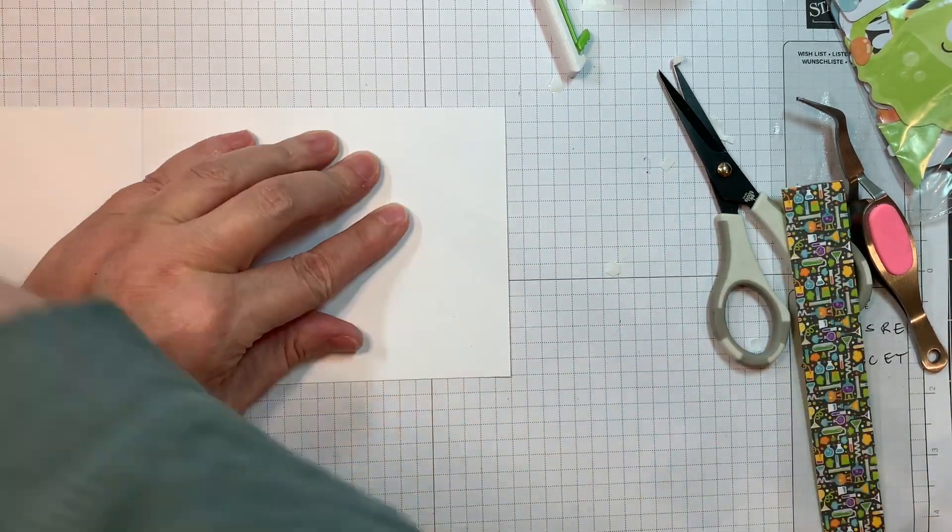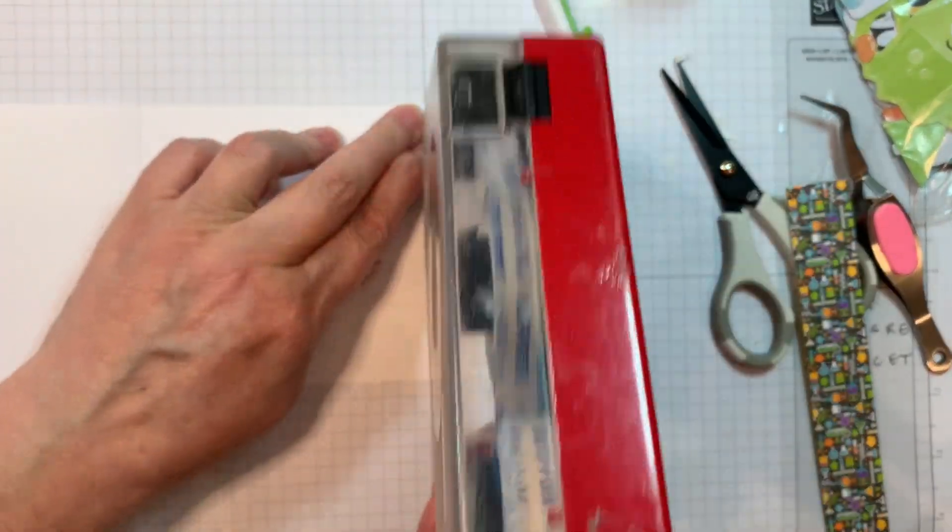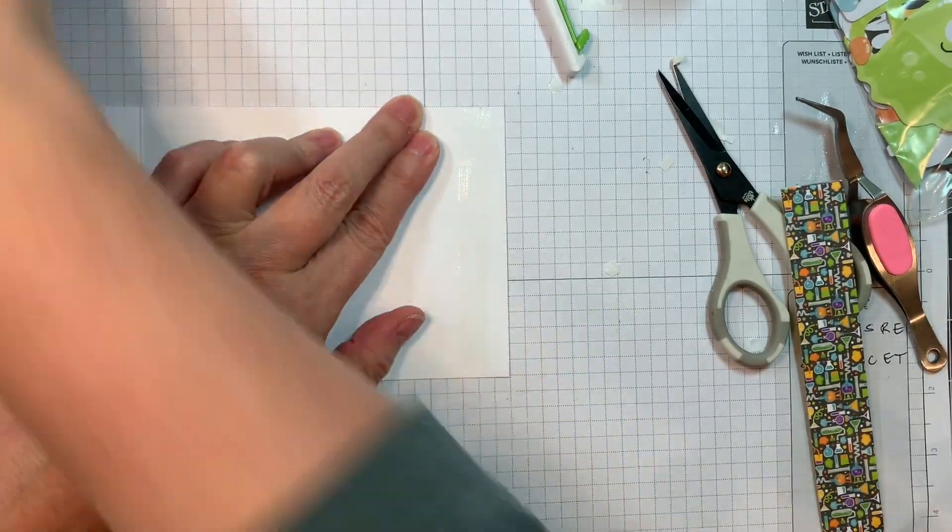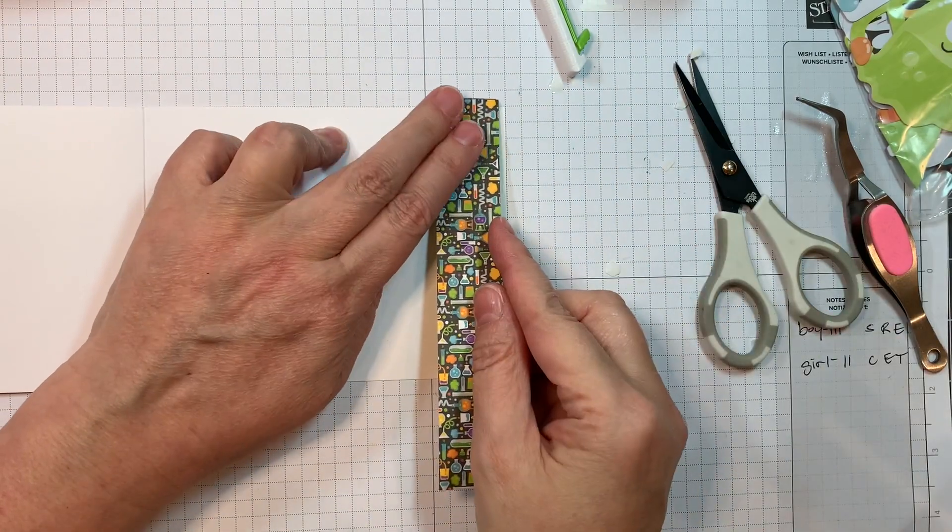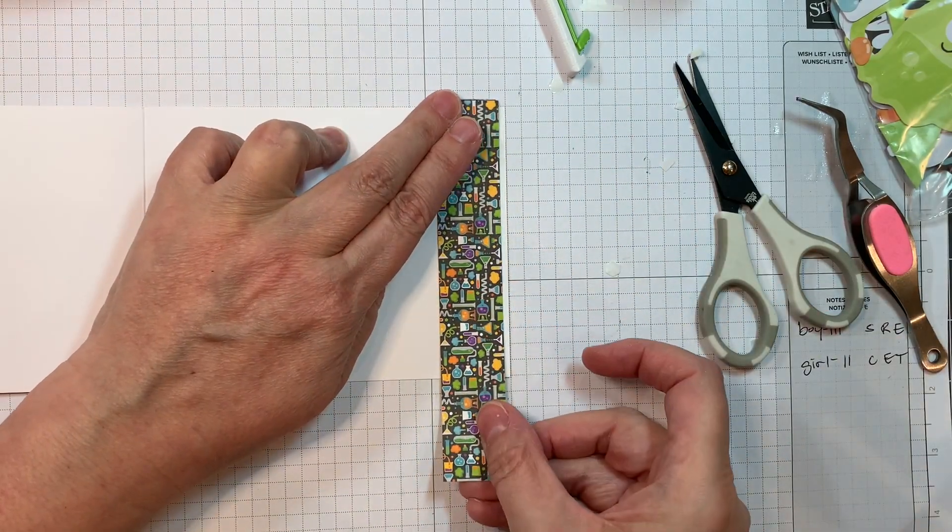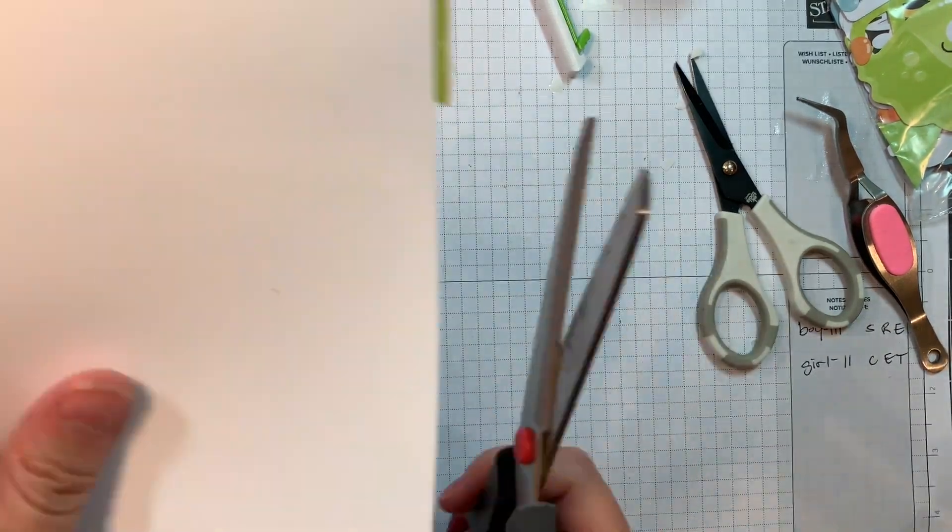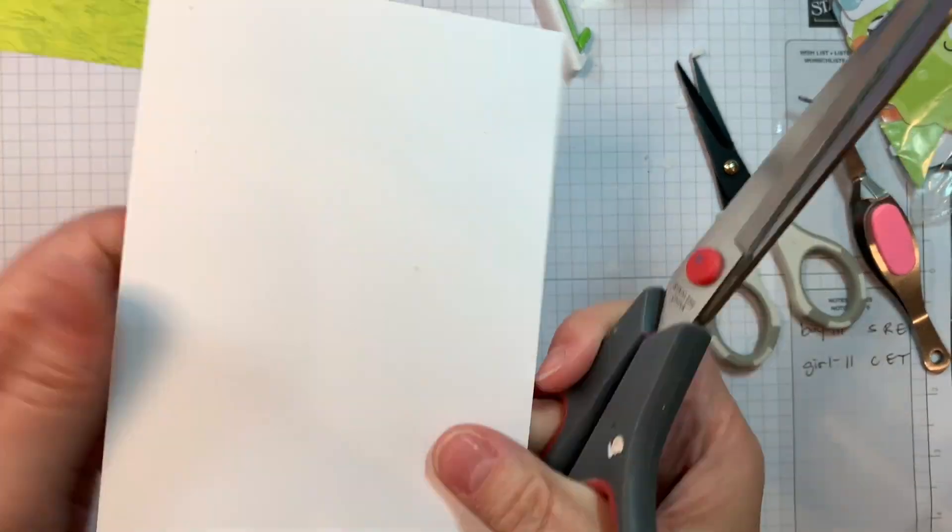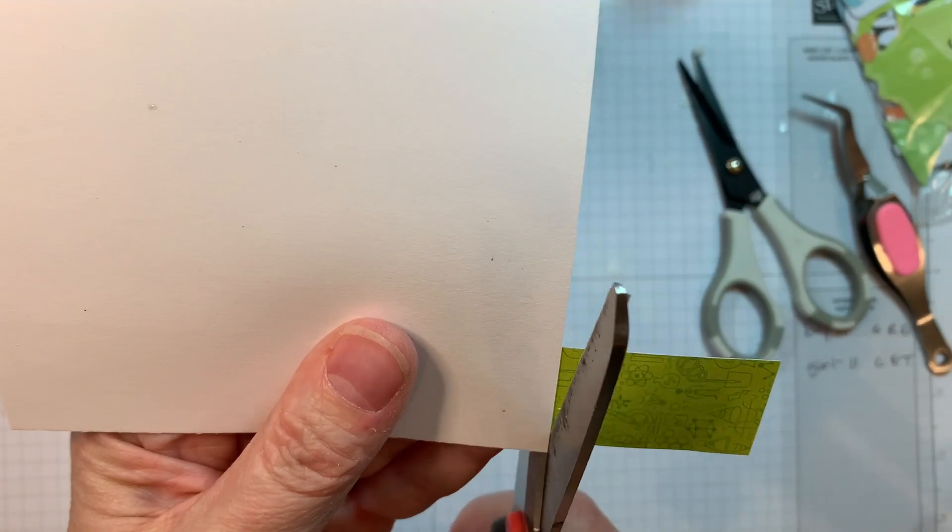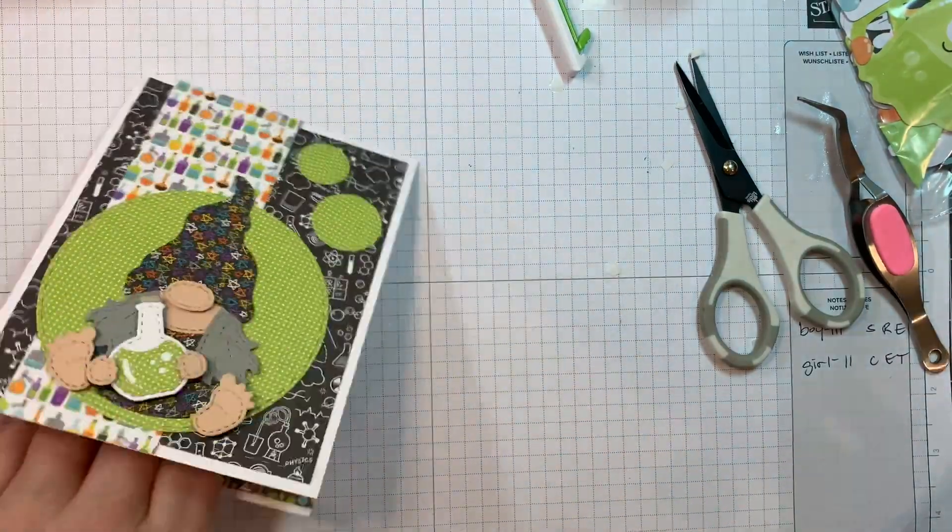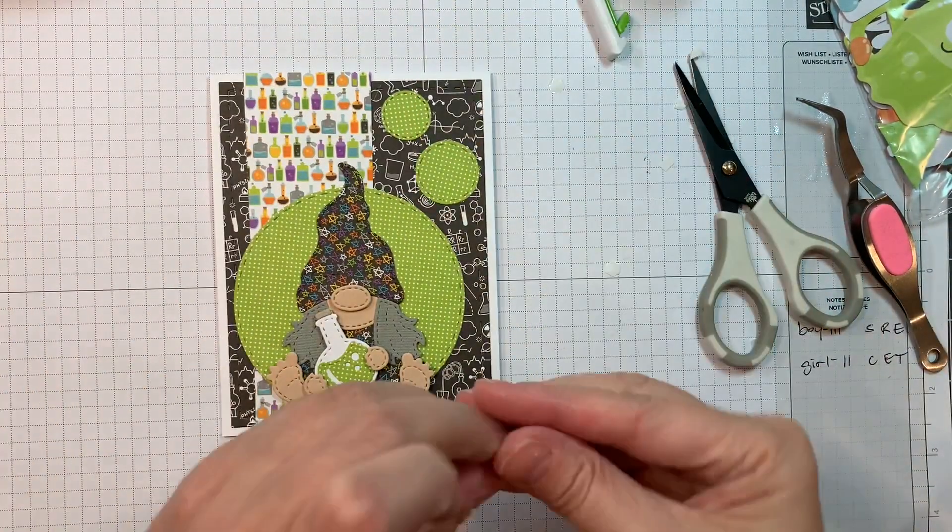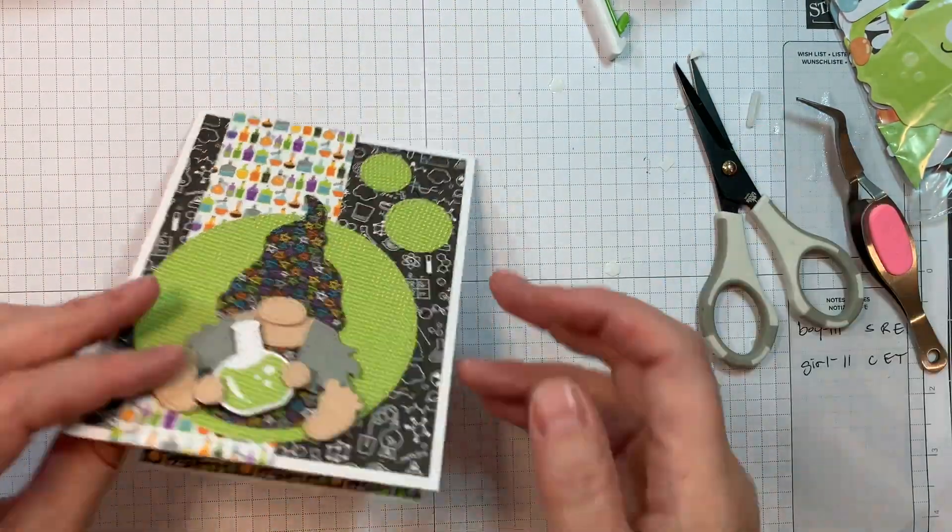But in the meantime, I'm going to add a strip of paper to the inside of the card that's one inch wide. And then I'll trim off the overhang with a pair of scissors, kind of as per usual.